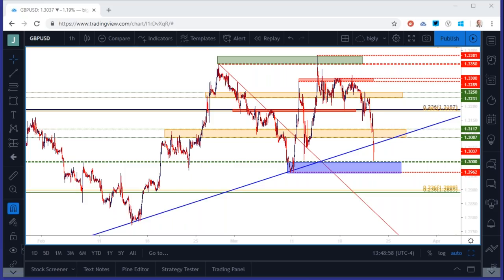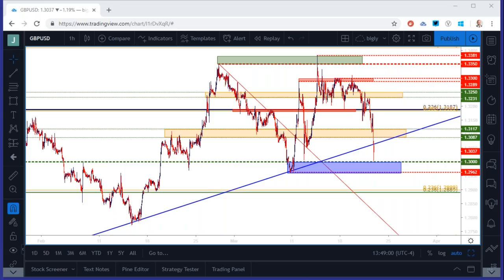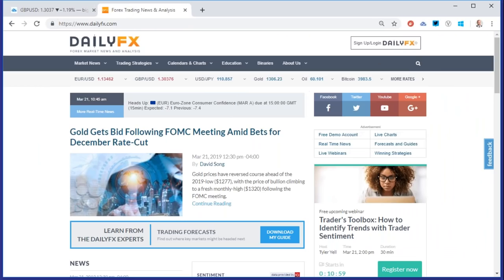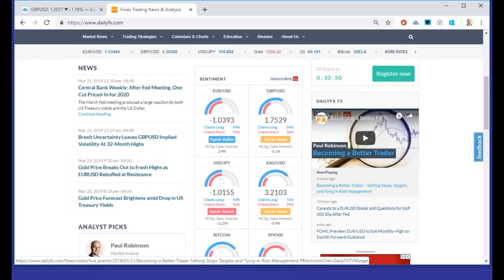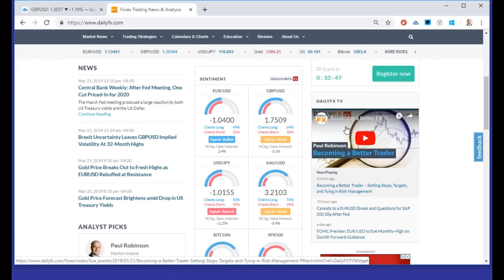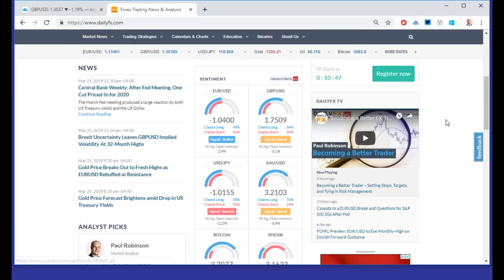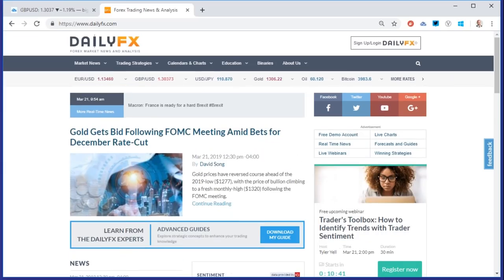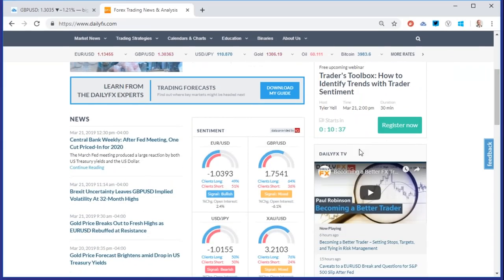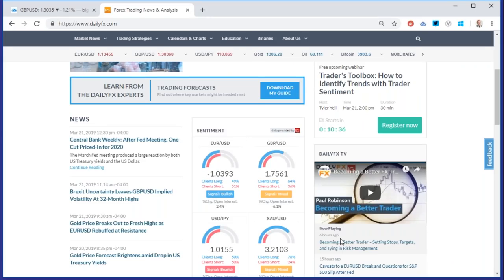From Preeti — where will we find this recording? It's going to be posted at about 3 p.m. Eastern time and will show up right here under Daily FX TV, which is just a little bit below the fold on the site.